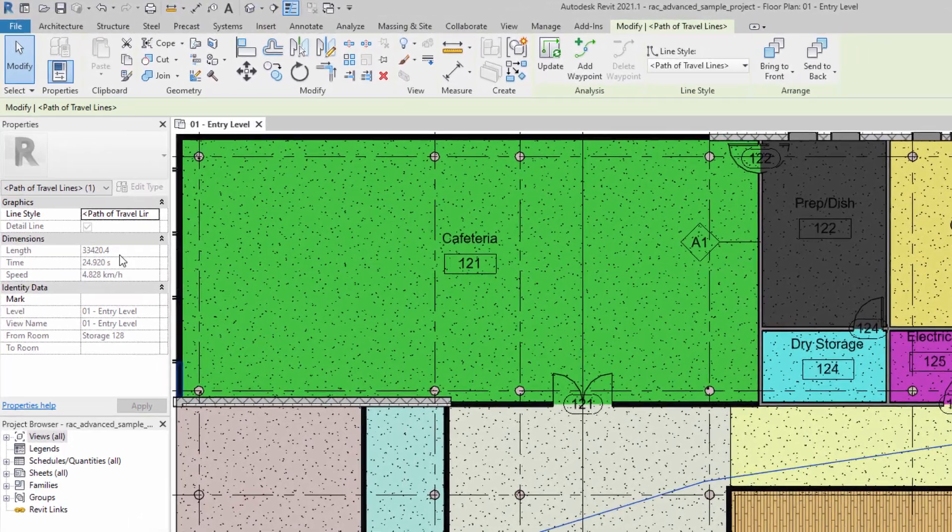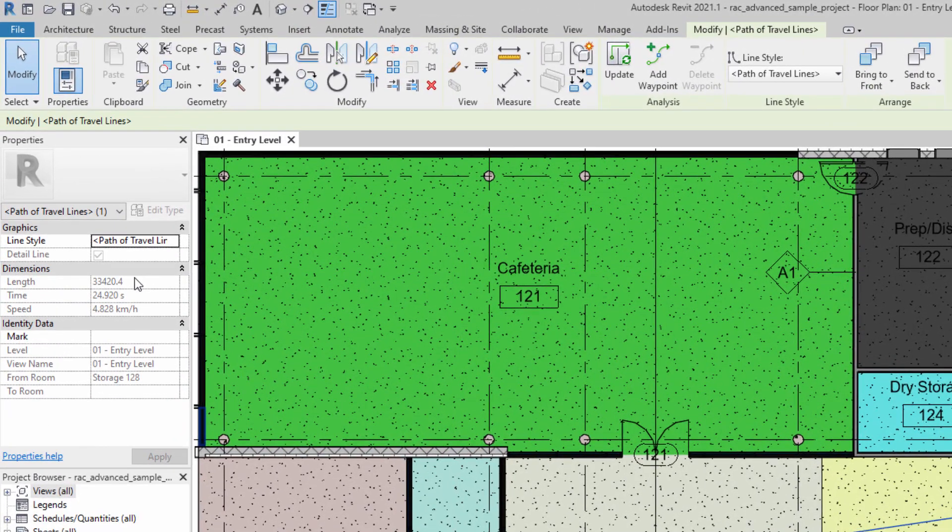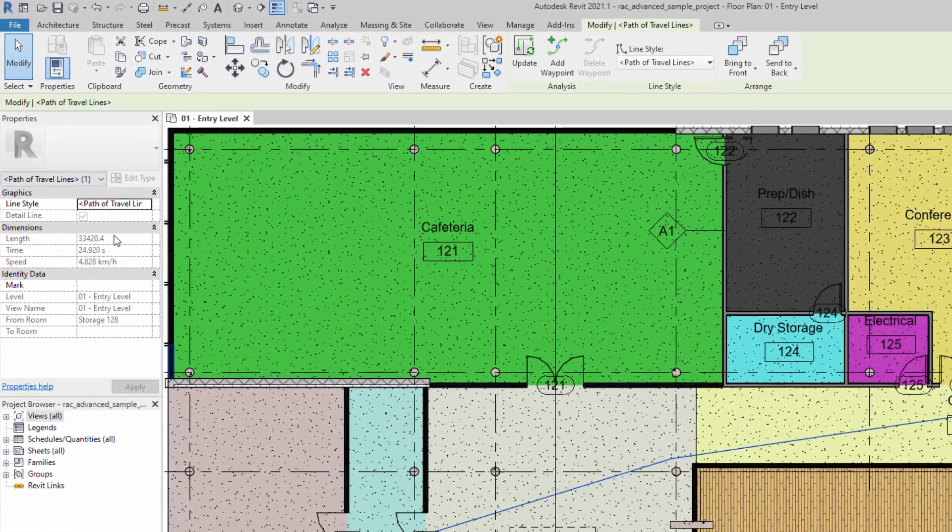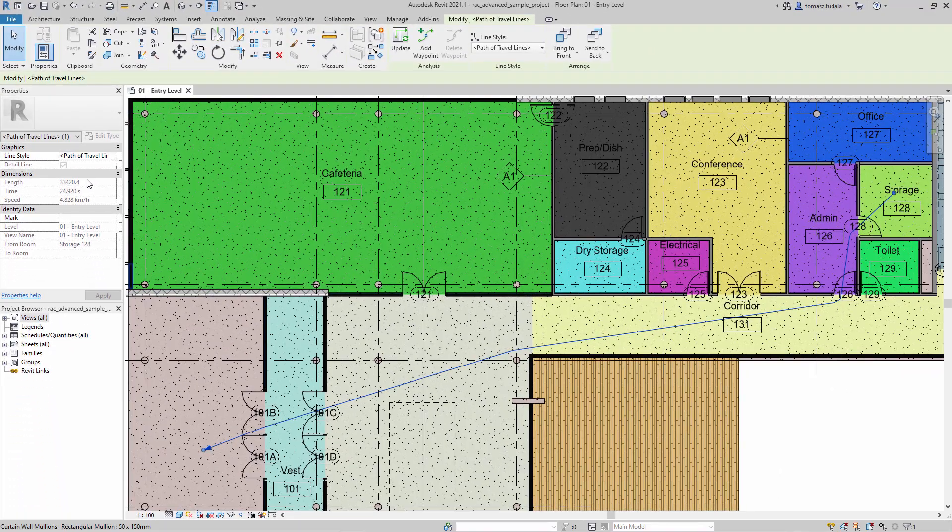In a plan view, a Path of Travel is established by selecting a start point and an end point.